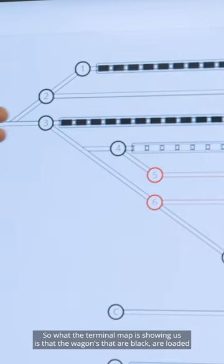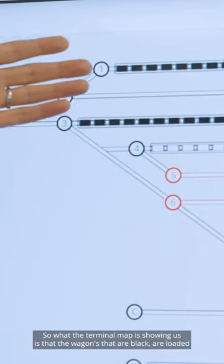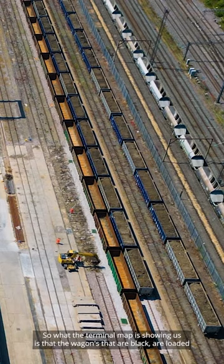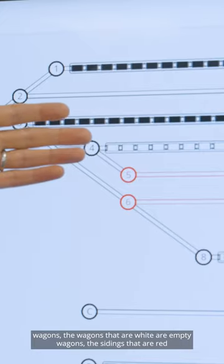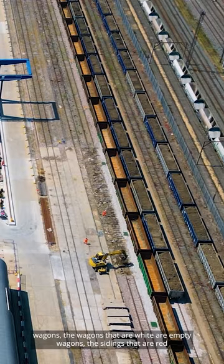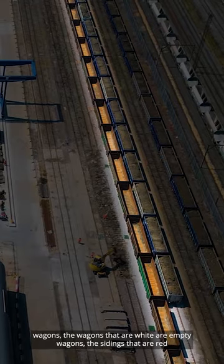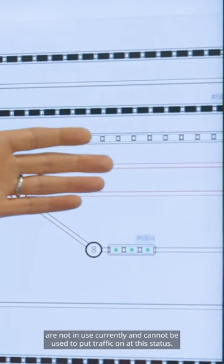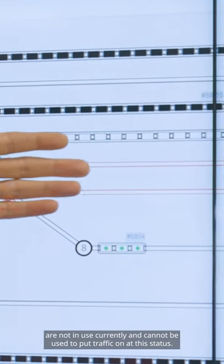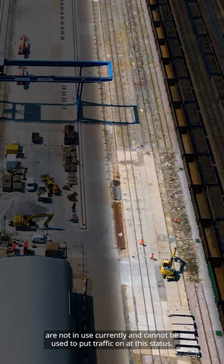The terminal map shows that black wagons are loaded wagons, white wagons are empty wagons, and the sidings that are red are not in use currently and cannot be used to put traffic on in that status.